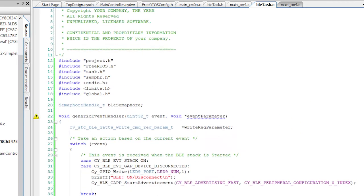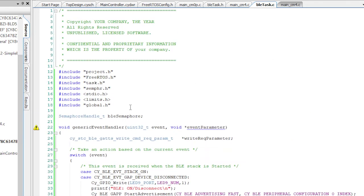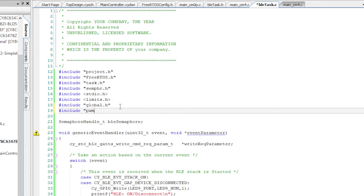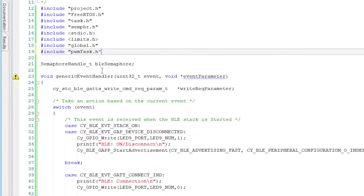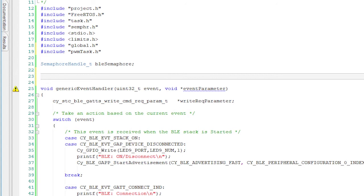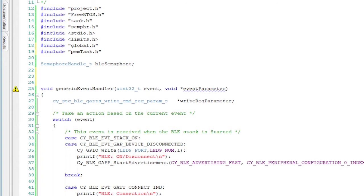Now back to the bletask.c. First, let's add an include for the PWM task so that I can send it messages. Next, I want to make a function called updateMotorGatt that will be responsible for actually writing the values into the GATT database, meaning changing the characteristics for the motors.